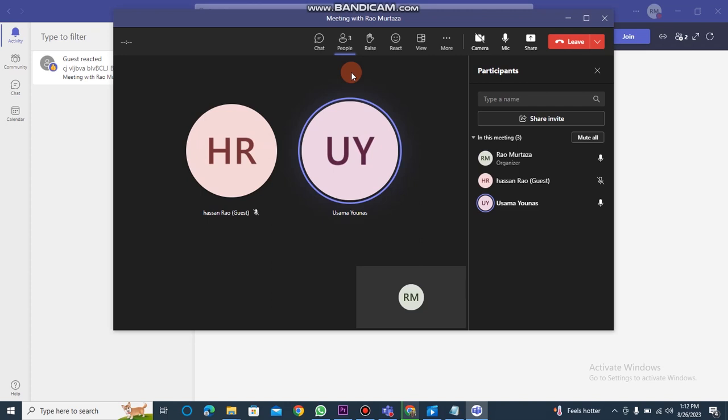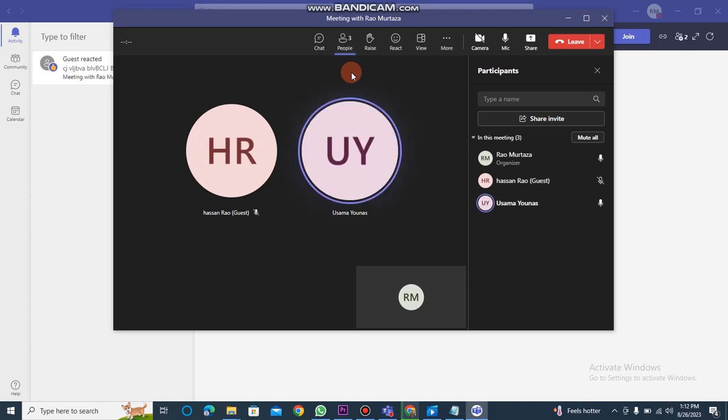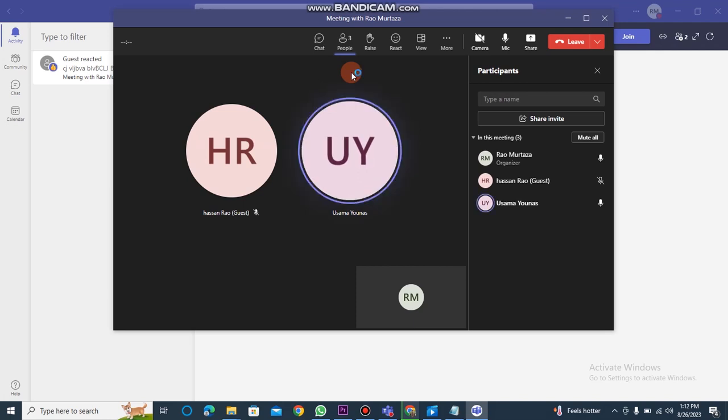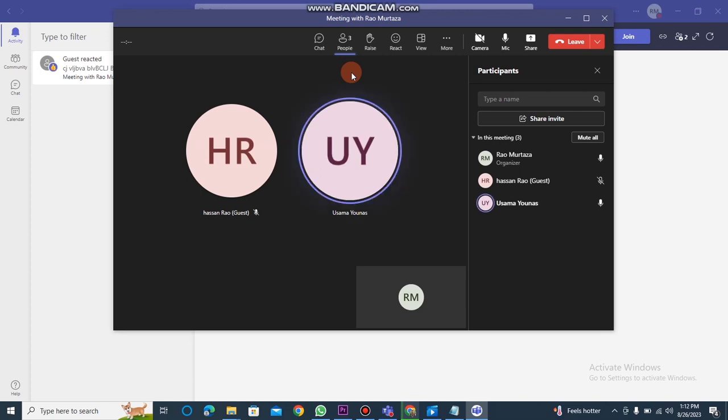A high quality microphone and stable internet connection contribute to better recording quality. Always ensure you have the necessary permissions from participants to record the meeting. It's courteous to inform participants that the meeting will be recorded before you start.